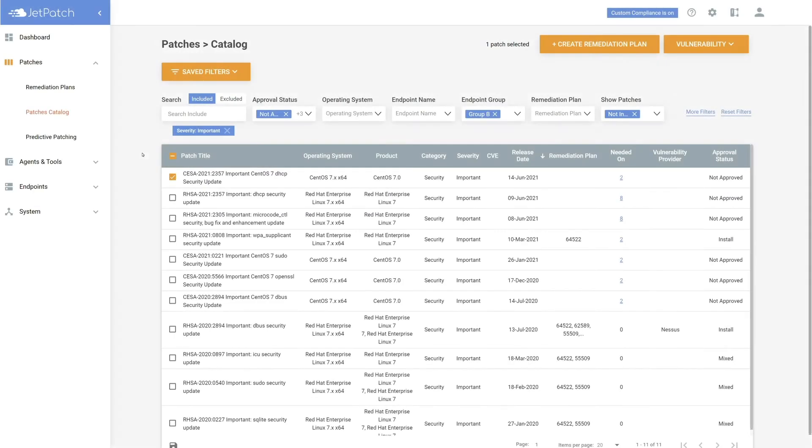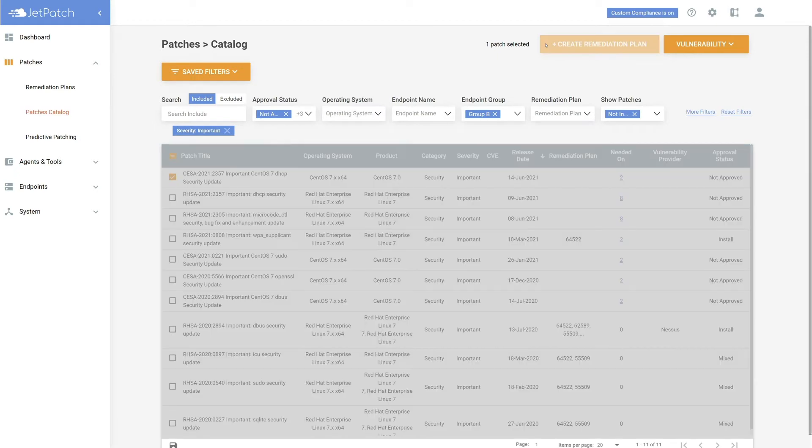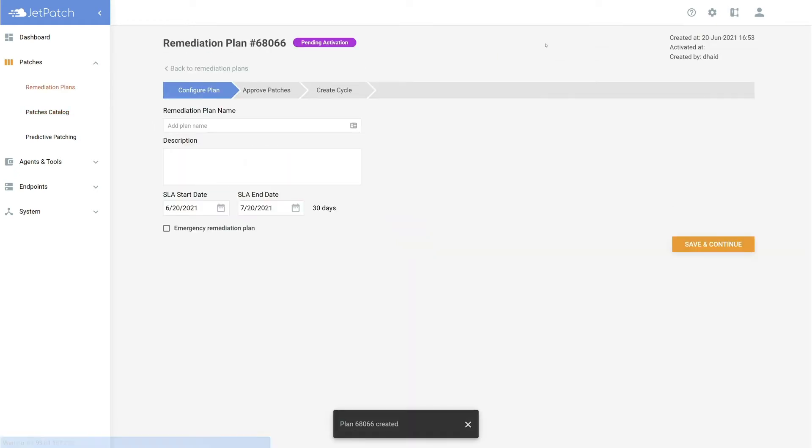Now that the patches are selected, it is time to create a plan. Let's start this process by selecting Create Remediation Plan at the top, give a name, and a description.